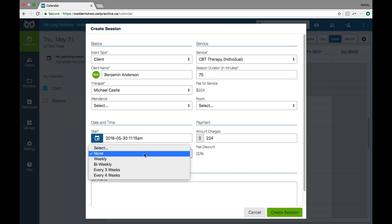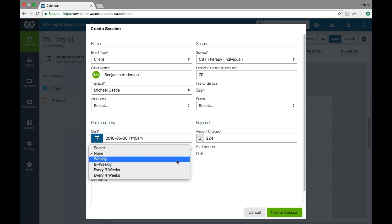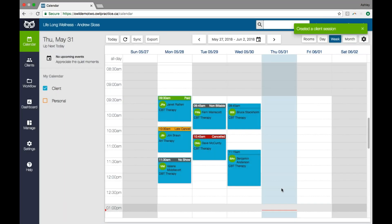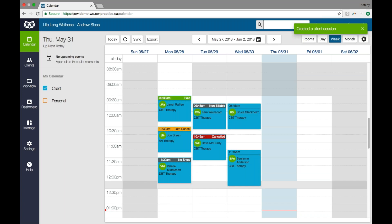We can also create recurring series of sessions — weekly, bi-weekly — if it's a regular standing appointment that the client will come in for. We can add any comments to the session that we may need to know internally. Really all you need is the client name and a service selected from those menus, and then you can click the create session button to save the session. You'll see that session is put in the calendar and it doesn't yet have an attendance banner along the top, because the next step would be to mark the attendance for the session.